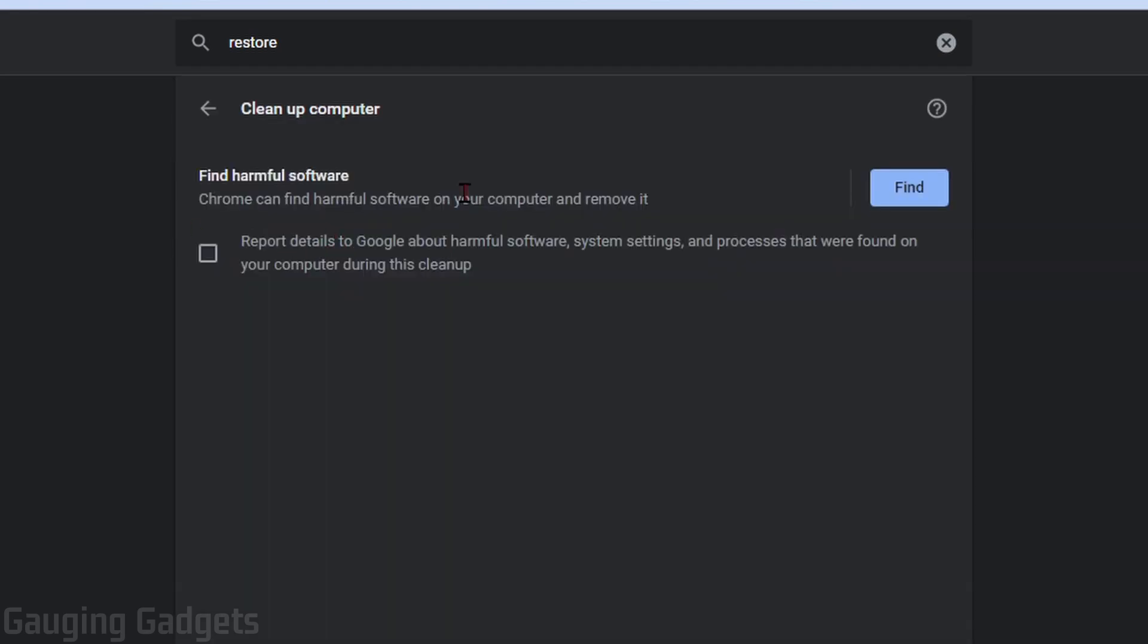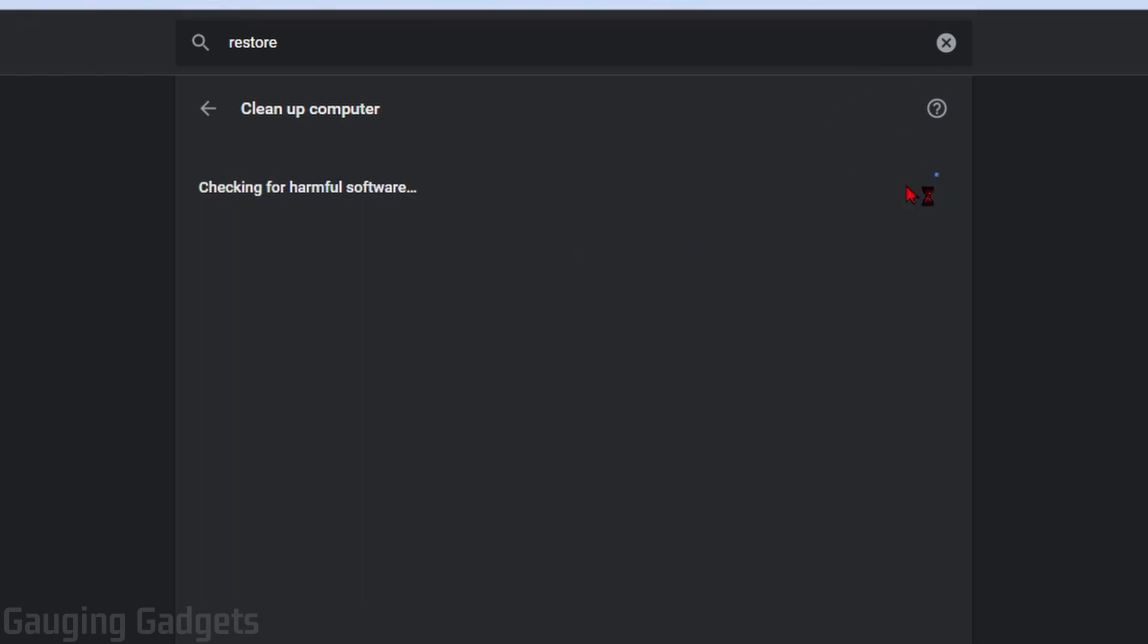And Google Chrome actually has the ability to scan your computer for viruses. So all you need to do is go in here, select Find. It will quickly scan your computer. This might take 10 minutes. It might take longer if you have more files. And it will let you know if you have a virus on your computer.